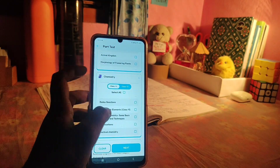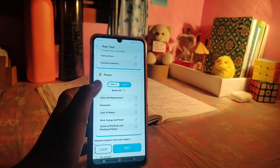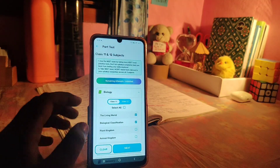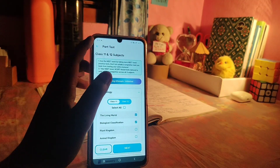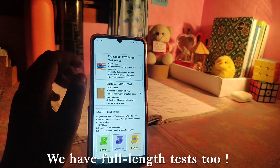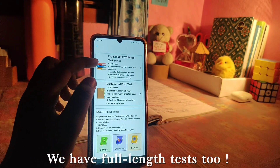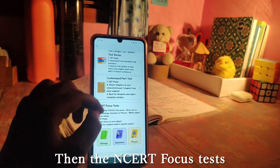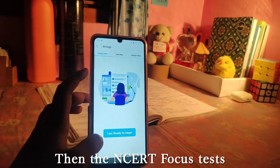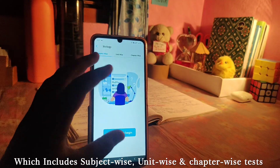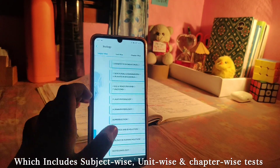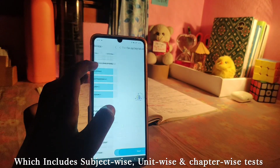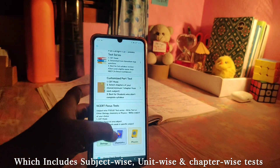In physics, we will complete the first chapter. We will select the first two chapters and then select Part Tests. There is also a full-length test available if you want to cover the full syllabus. In biology, there is a full portion test available, and in ecology there will be unit-wise tests.